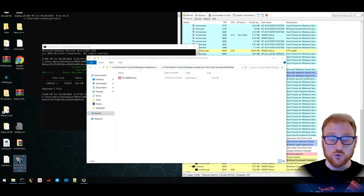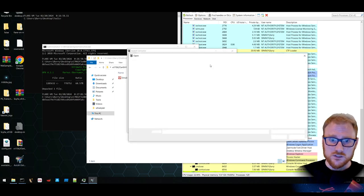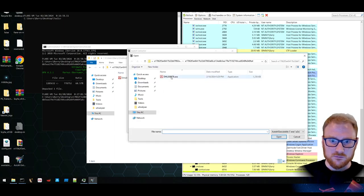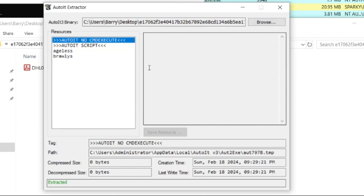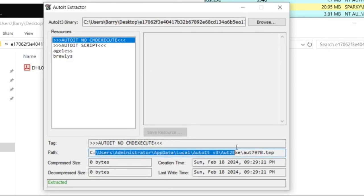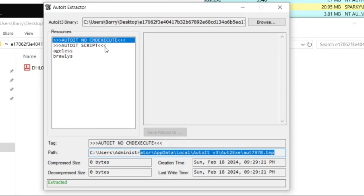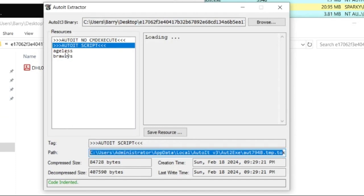I'm going to use a tool called AutoIt Extractor. What I'm going to do is locate the binary in question and we get a bit more information now. There are particular resources that are noted within this binary. There is the no CMD execute. The interesting thing about this is that it actually gives a bit more context on the machine that created this particular AutoIt binary. So if we look, we've got C:\Users\Administrator\AutoIt v3 and the temp file that was essentially compiled into this executable. There is the AutoIt script as well.